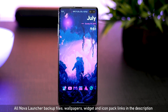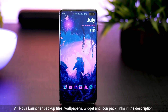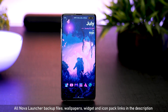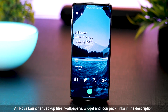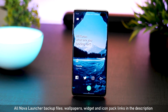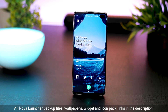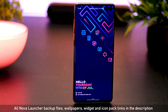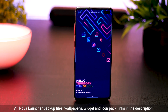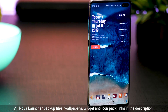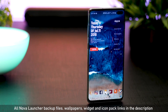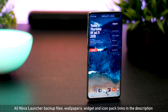Hey guys, Karan here from Mobiscrub and I'm back with five home screen setups for your Android smartphone. For all these customizations, I'm using Nova Launcher and KWGT widgets. If you don't know how to use that, there's a video on the top right corner in that card — look at that tutorial, it explains how to use Nova and KWGT to customize.